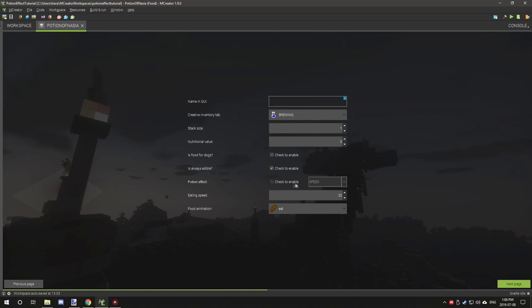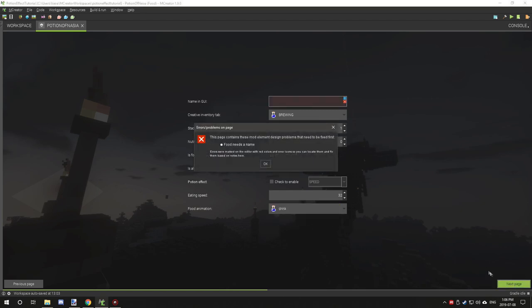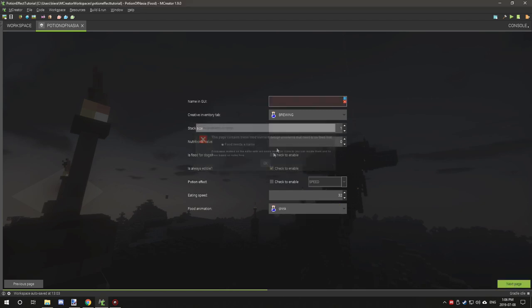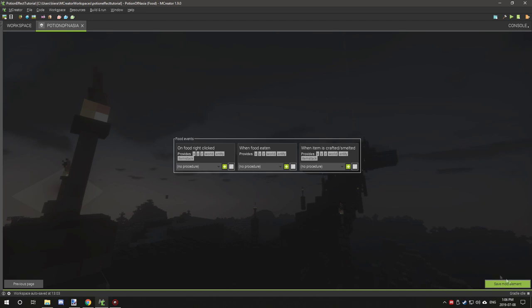Rather than potion effect, what we're going to do is select drink. We're going to set the GUI name to Potion of Nausea and then click next.